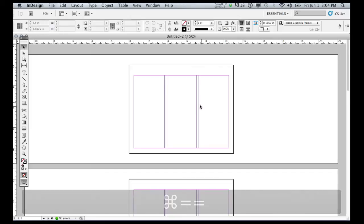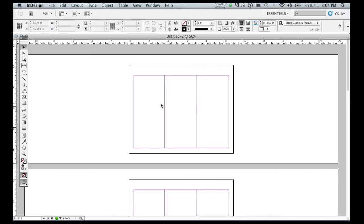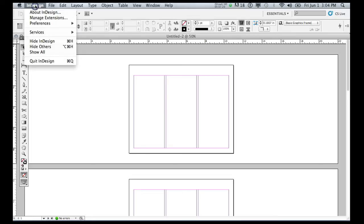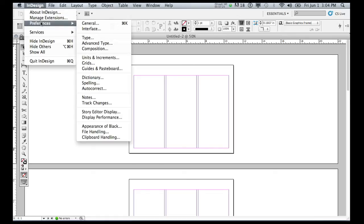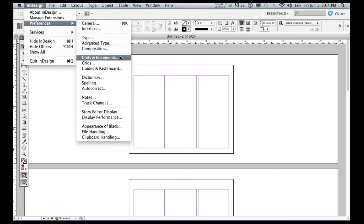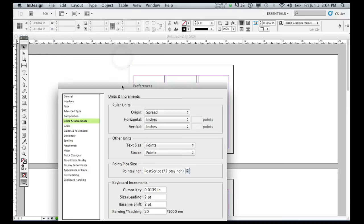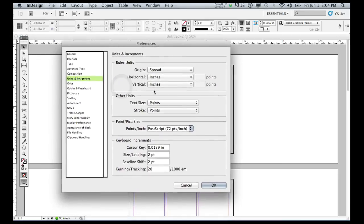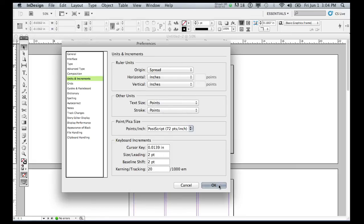One other thing you may want to change as you start working with InDesign are the units. To get into the units, go into Preferences — on a Mac it's under InDesign > Preferences, and on a PC it will be under Edit > Preferences. The preference you're looking for is Units, so go to Units and Increments. That dialog will let you make changes to the units used in the interface — you can take it to Inches, Points, or Pixels.